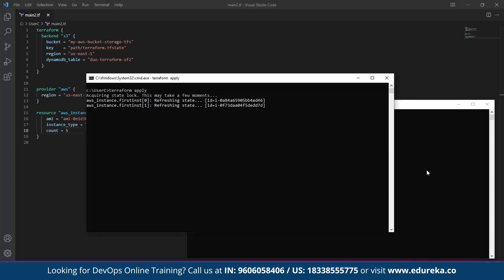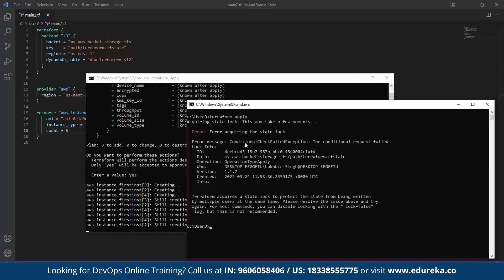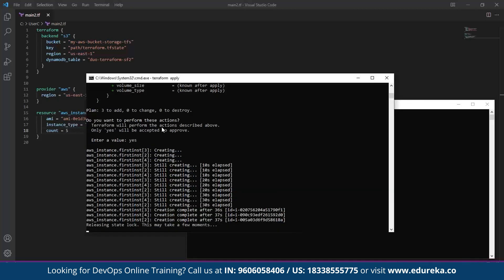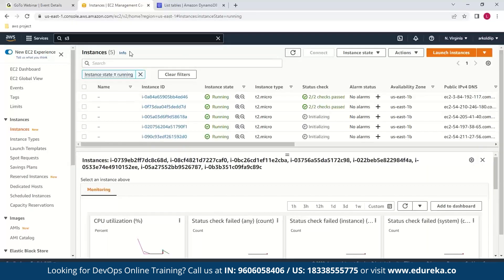While User C's apply command is running, User D won't be able to make any changes because User D won't be able to acquire a lock. As you can see, User D was not able to acquire the lock and received an error message. On the User C side, it is now releasing the state lock, and we get a confirmation message saying three resources have been added. Verifying in EC2, we have five instances running — which was the desired output.